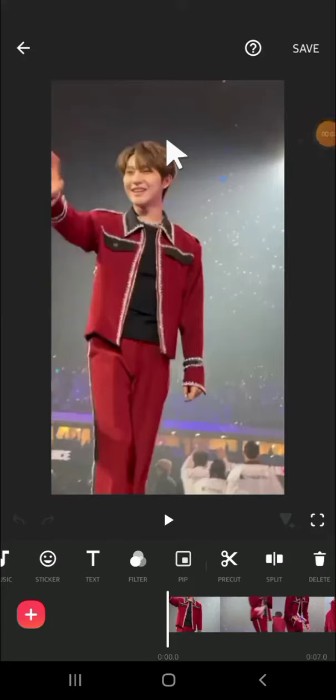Hello guys, welcome back to the channel. In today's video, I'll be showing you how you can blur video background on InShot. Here I have created a project on my InShot and the first thing we have to do if we want to blur the video background is adding the blur effect to this video.